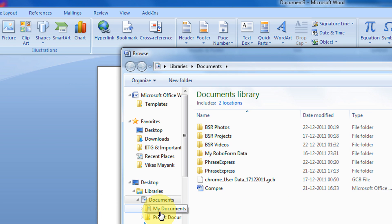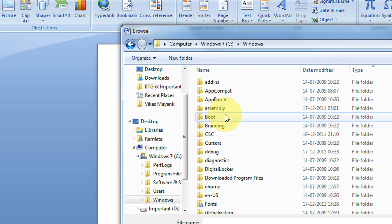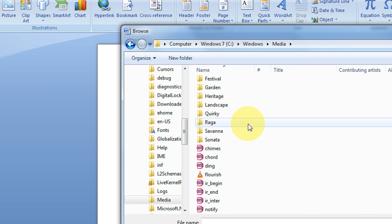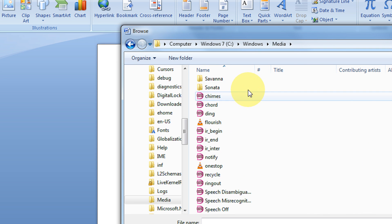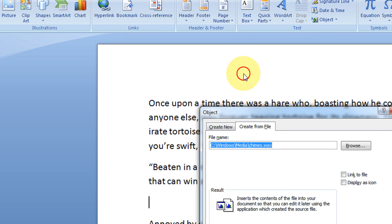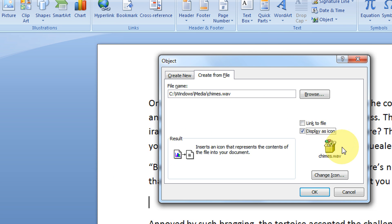And select any music file which you want. Like I am selecting from C, Windows, Media. Here we have another option, display as icon. You can have your custom icon for your music file. If you want the default icon, you can have the default.